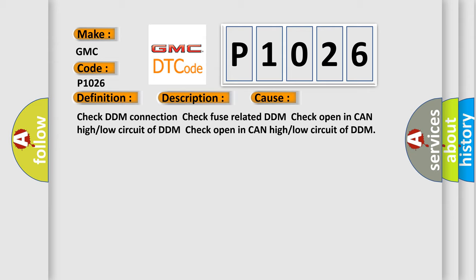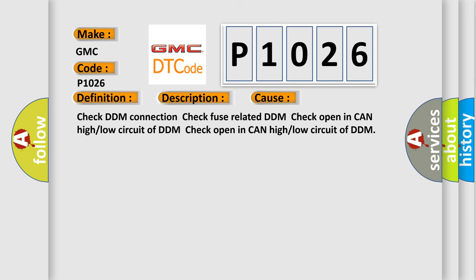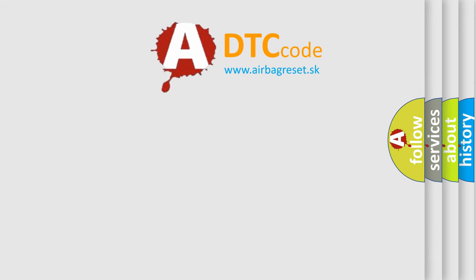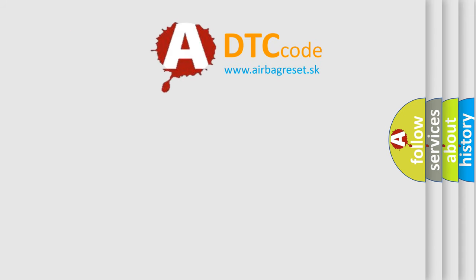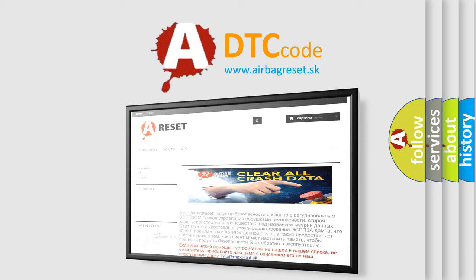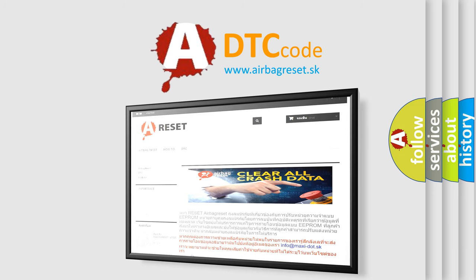The Airbag Reset website aims to provide information in 52 languages. Thank you for your attention and stay tuned for the next video.